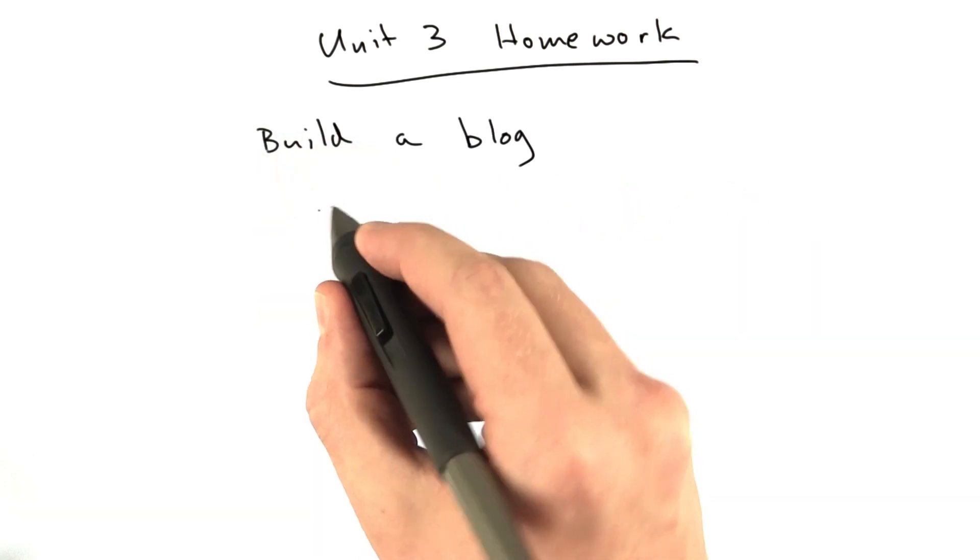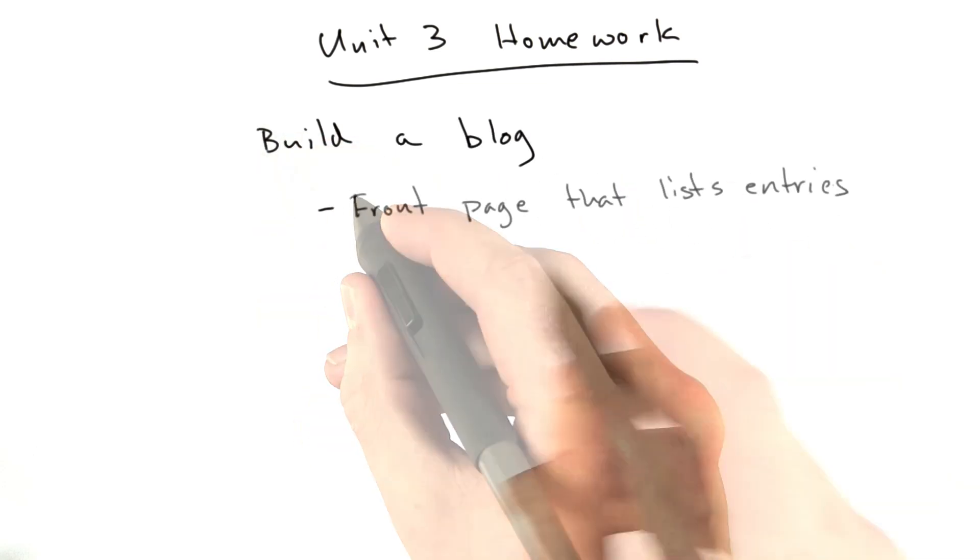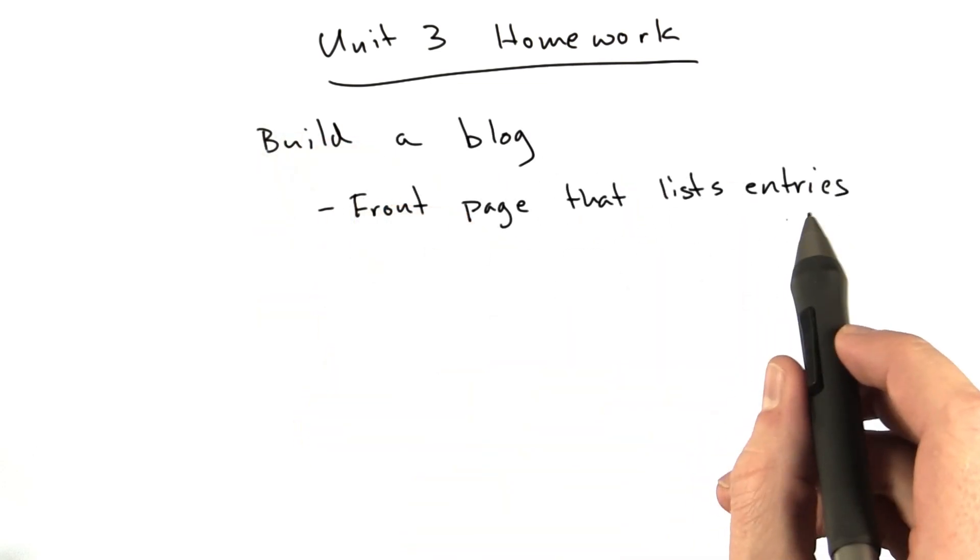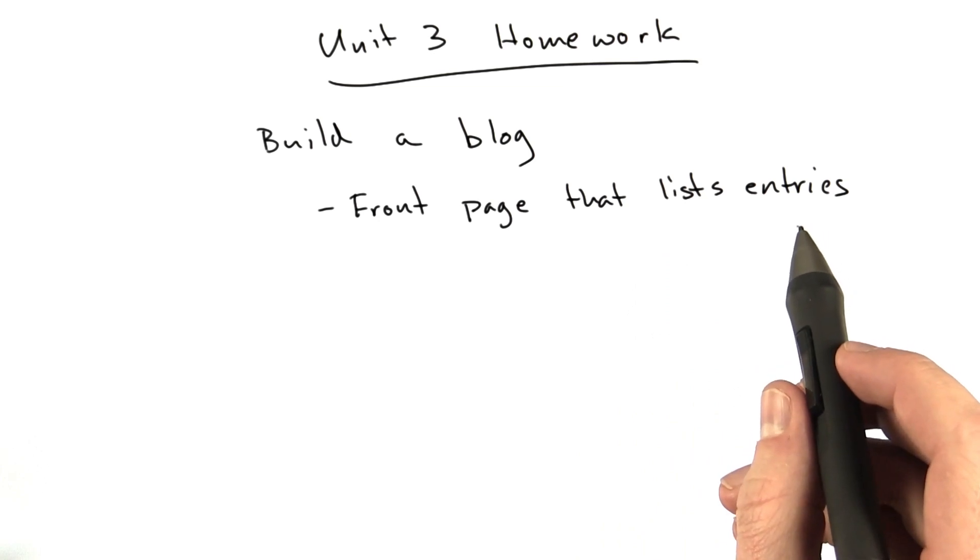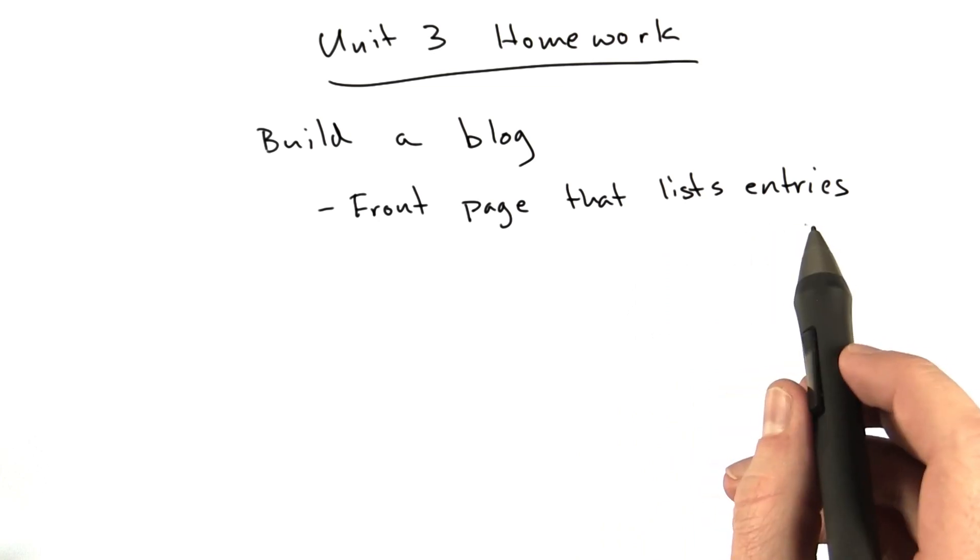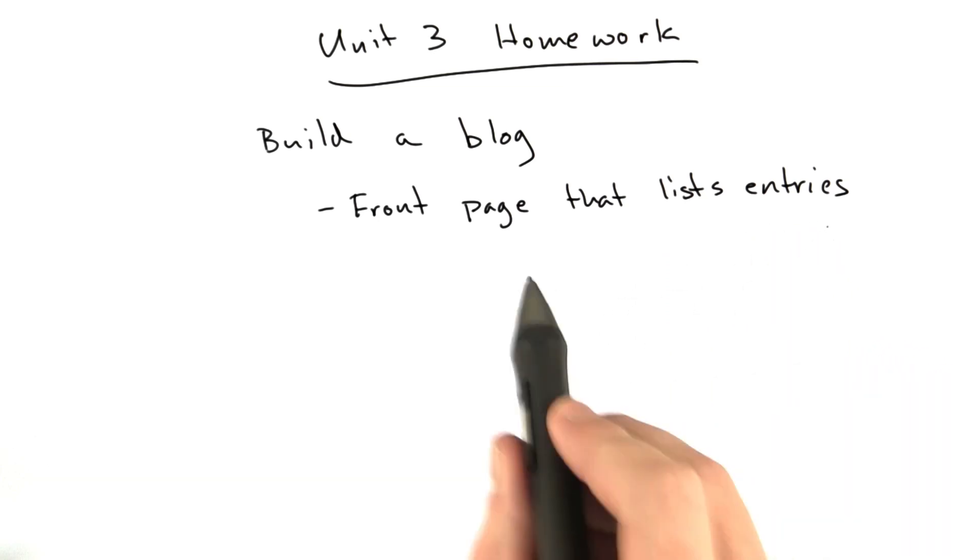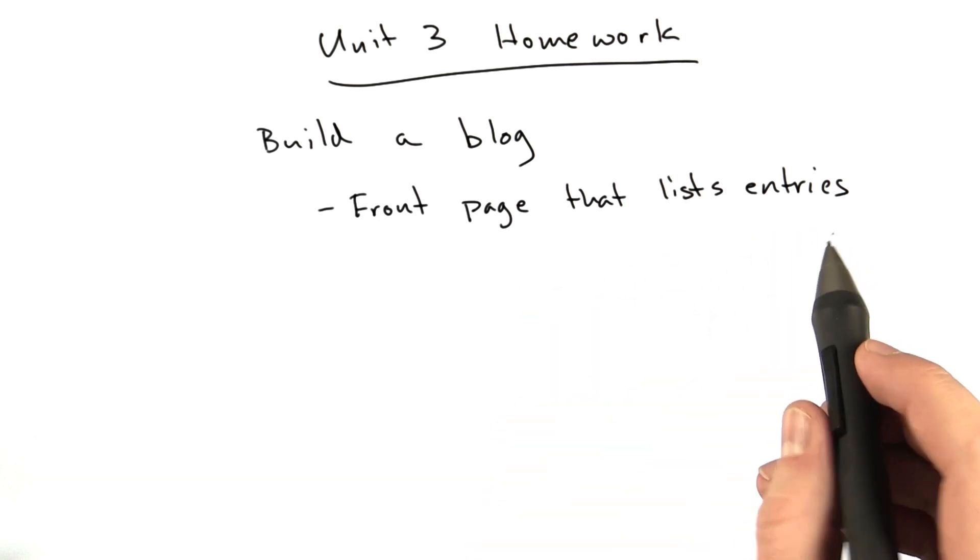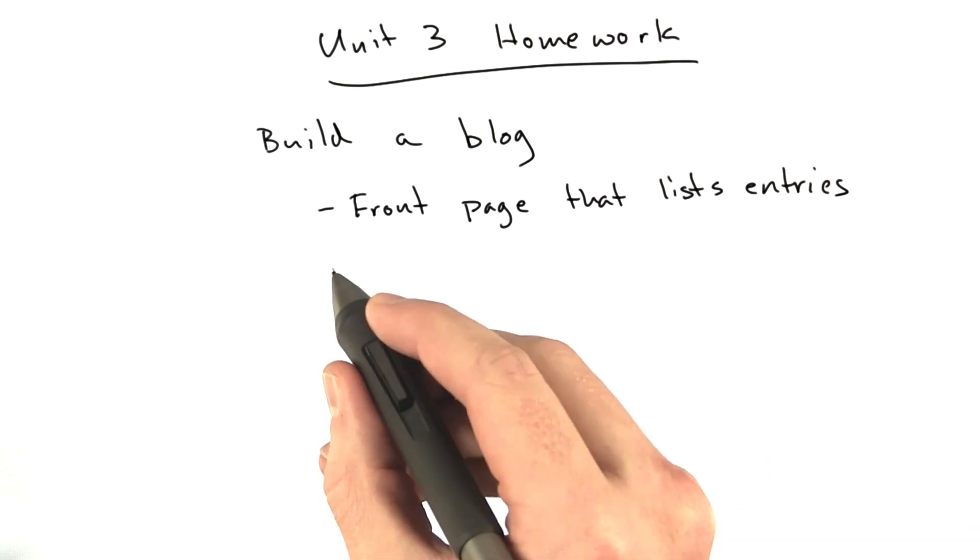Specifically, we want a front page that lists your entries. It doesn't need to list all of the entries, but it should list at least the 10 most recent or so.